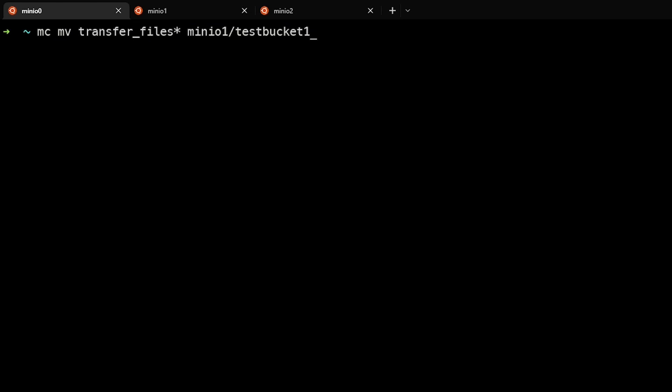We'll use the MCMV command and transfer files star. This is basically a wild card that lets us match all files that are called transfer files and then anything else. And we'll move this to the MinIO1 test bucket one remote target.